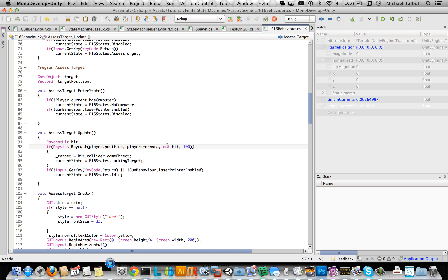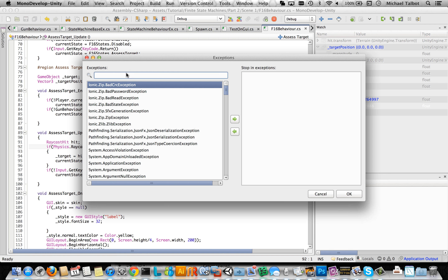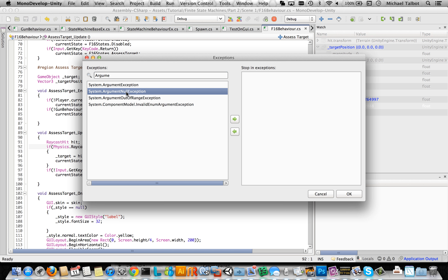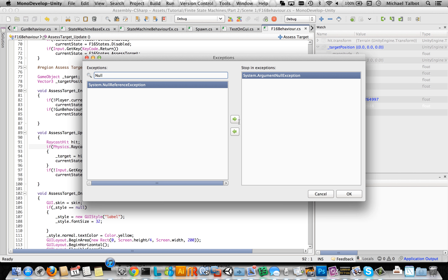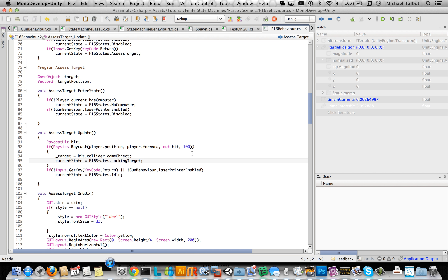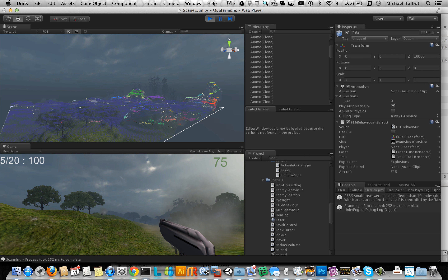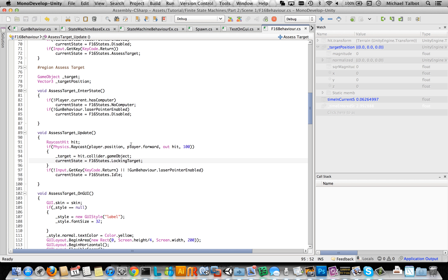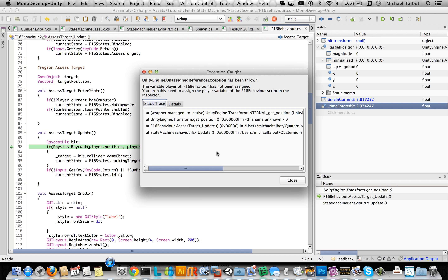Let's have a look at those. We can use the exception breakpoint tool. We can go to Exceptions in the Run menu — it was an unassigned reference exception. We can add that to the stop on exceptions list. Let's add null reference as well while we're at it. Now when we run our game, it will actually stop where that problem occurs. We need the unassigned reference exception — not argument null. Let's add that one. Now we've got our unassigned reference exception stopping it.